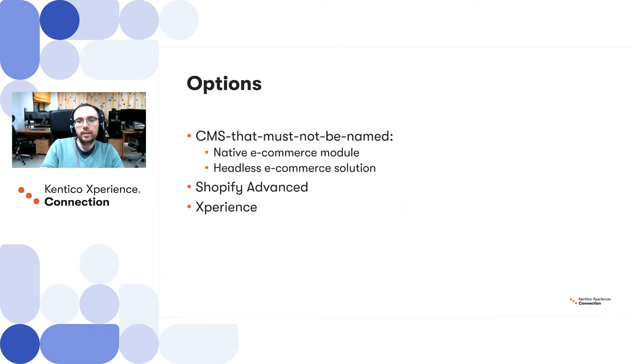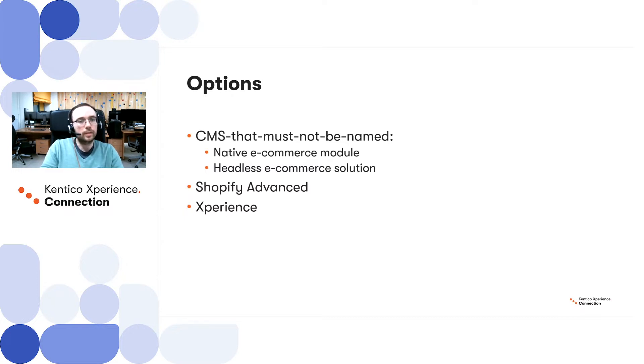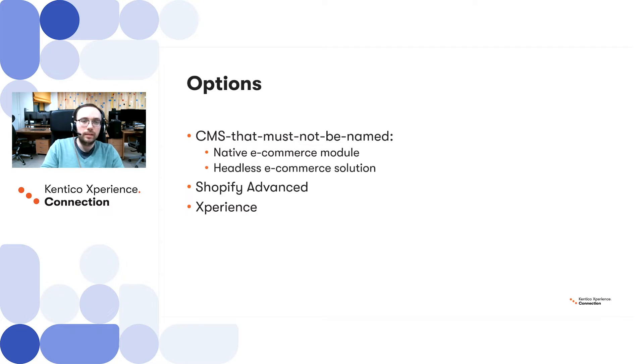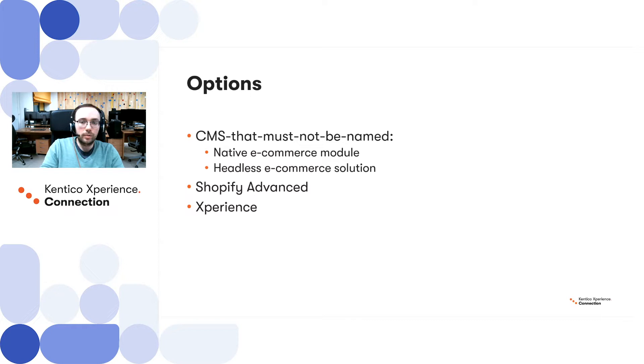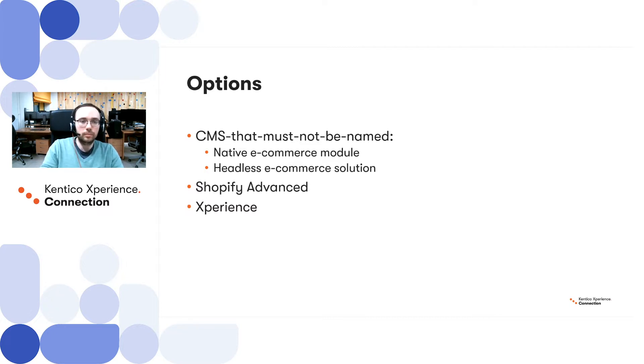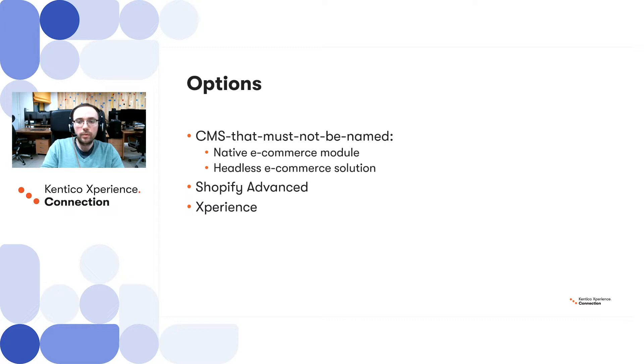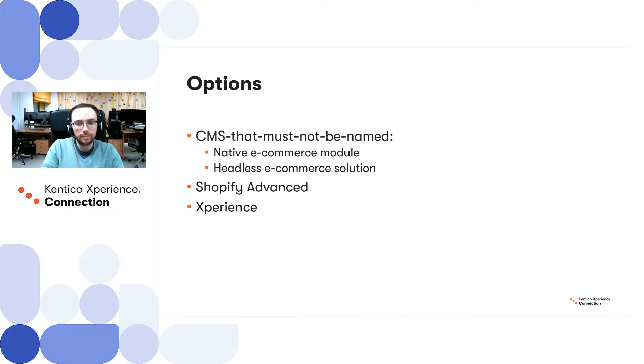During the discovery phase of this project, we have shortlisted a few options to consider. Firstly, CMS that must not be named offers a native e-commerce module which you can install, or recently they have also started offering headless e-commerce solution as well. Outside of the default CMS options, we have chosen a couple more. One of those is Shopify Advanced and Kentico Experience, where both can be integrated with the current solution in a headless manner.